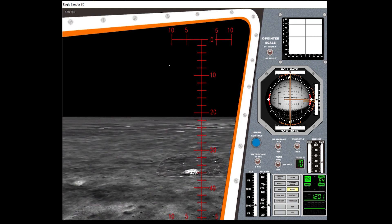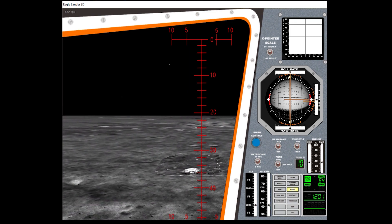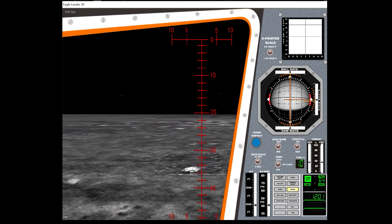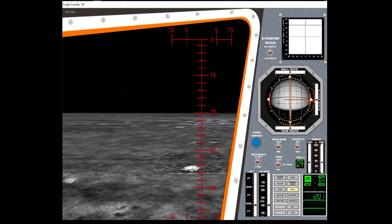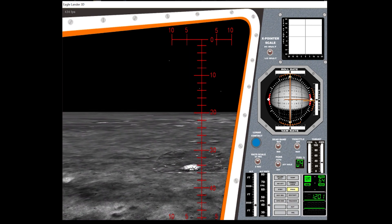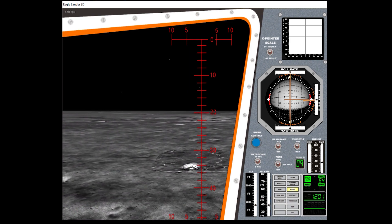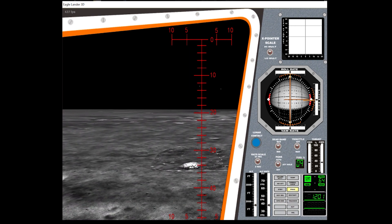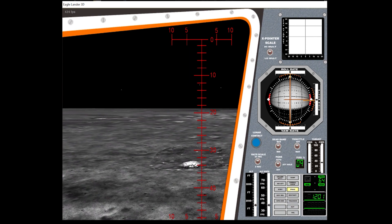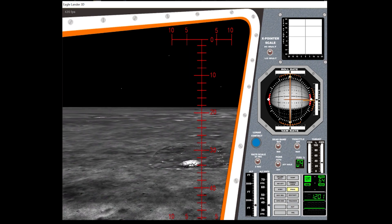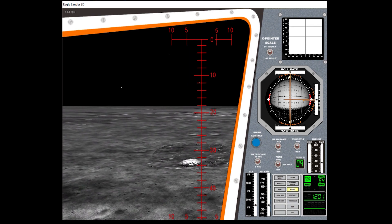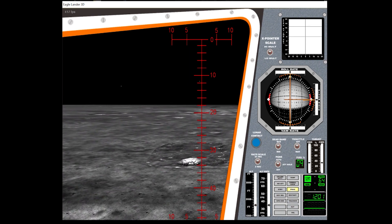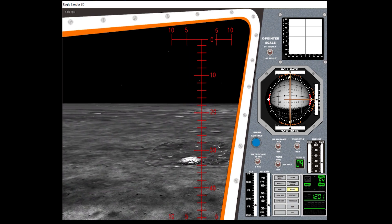2,000 feet. 2,000 feet. Enter the ag, 47 degrees. Roger, 47 degrees. Very good.